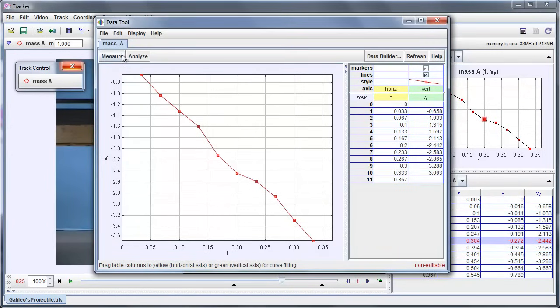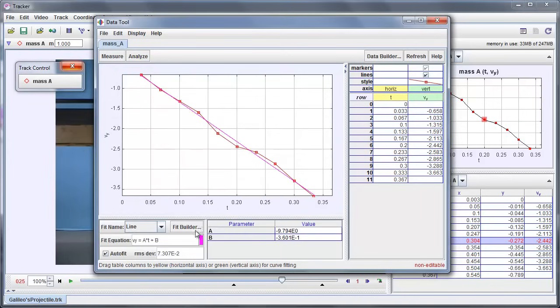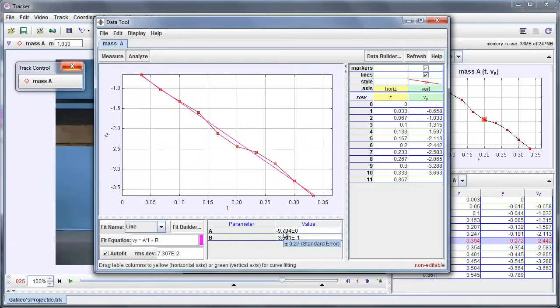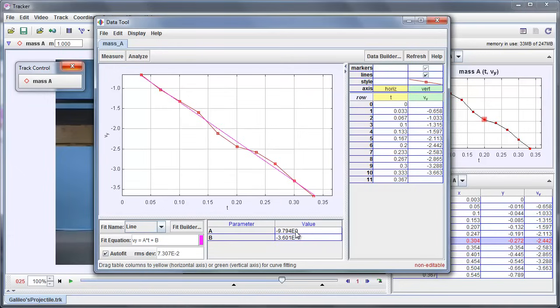Now Data Tool has a curve fitting option. And if I open that up, I see down in this area that by default, a linear fit is chosen. The auto fit button is checked so that it's going to automatically find the best parameters. And it shows me the fit equation V sub Y equals A T plus B. It's showing me that it has a slope, that is an acceleration in this case, of minus 9.79 plus or minus 0.27 meters per second squared. Because remember we calibrated the video in meters and the time base is seconds. So that's a remarkably good fit.